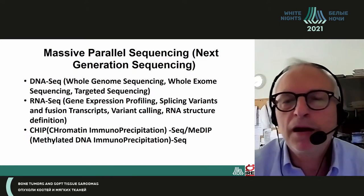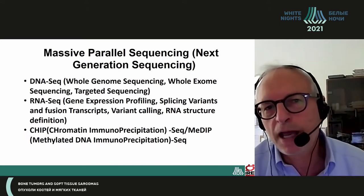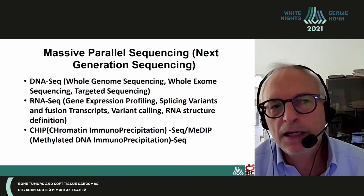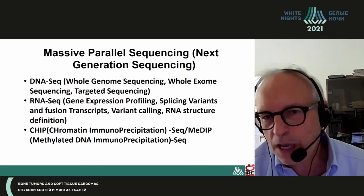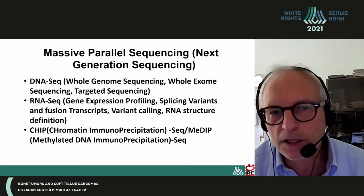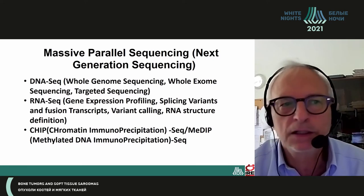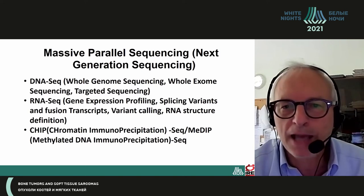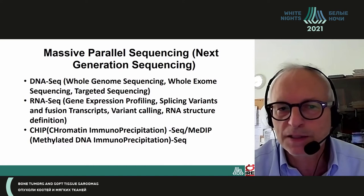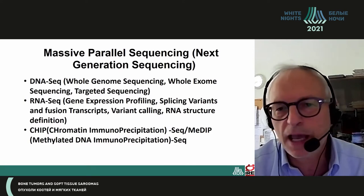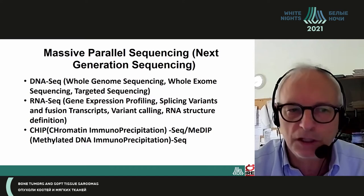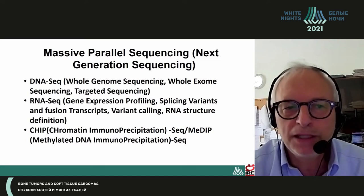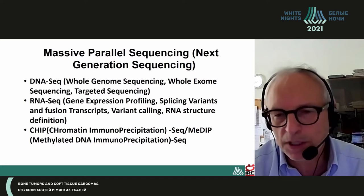Massive parallel sequencing, also known as next-generation sequencing, can examine DNA sequencing — whole genome sequencing, whole exome sequencing, or targeted sequencing — RNA sequencing, gene expression profiling, splicing variants, and fusion transcripts, variant calling, RNA structure definition, and chromatin immunoprecipitation and methylated DNA immunoprecipitation.